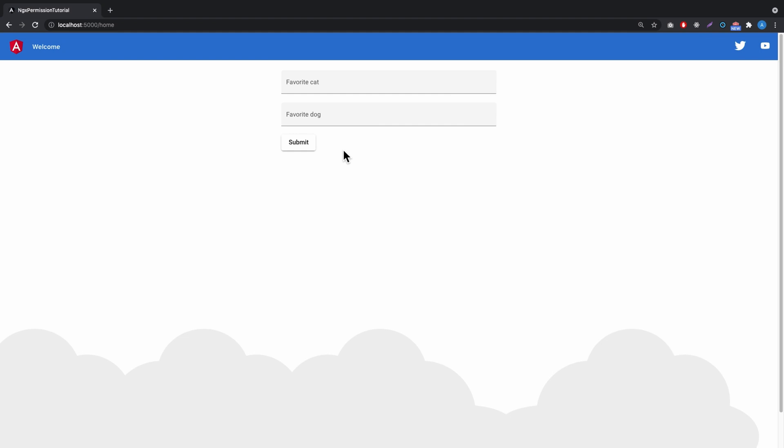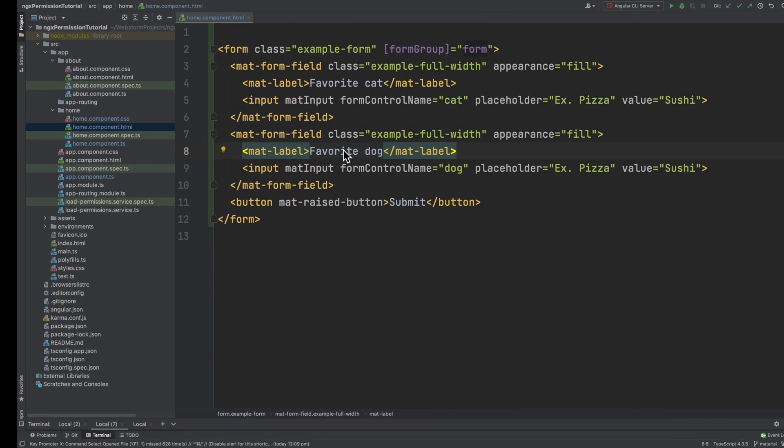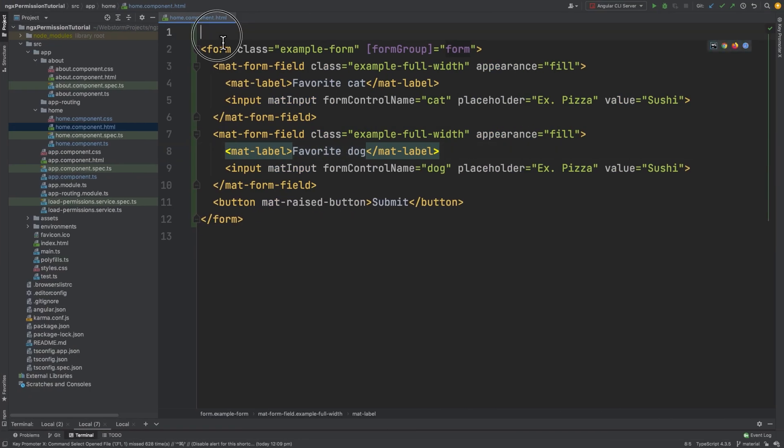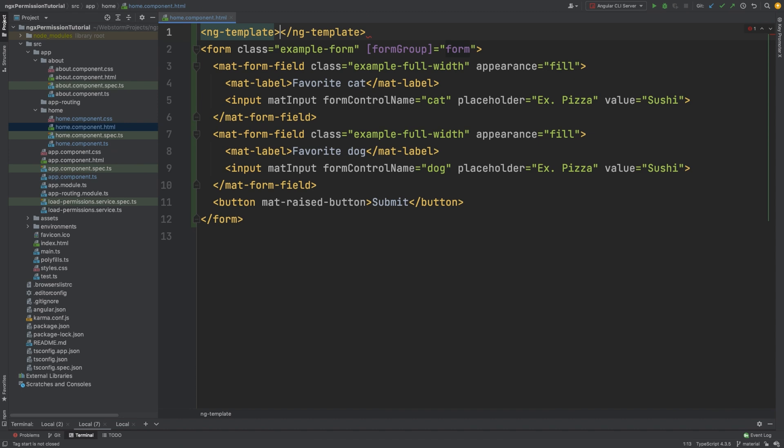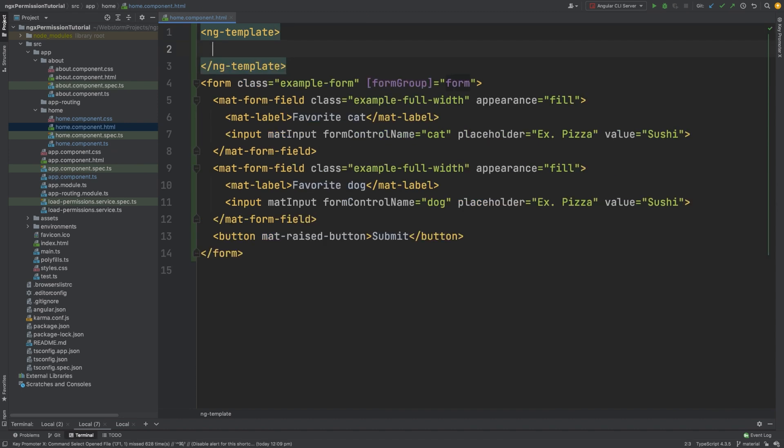Now let's disable the form if the user doesn't have the added permissions. First we add an ng-template tag. Be careful, we cannot use star syntax here because outputs are not available in star syntax.